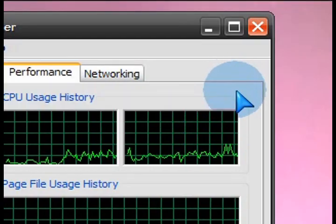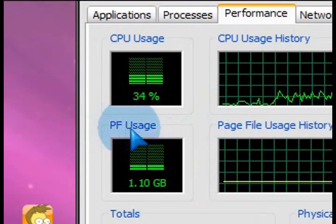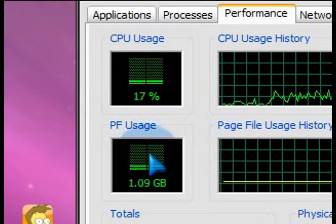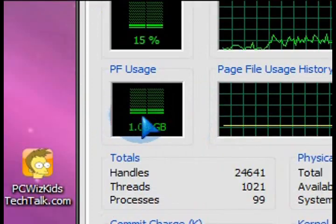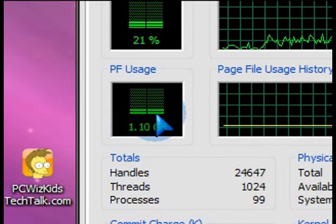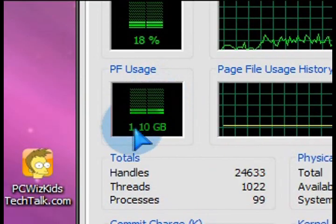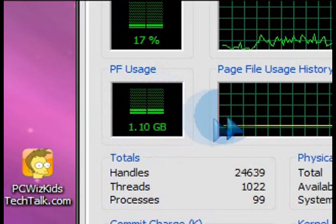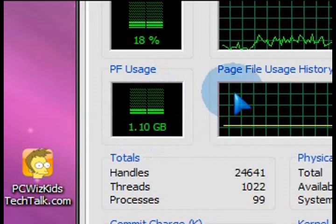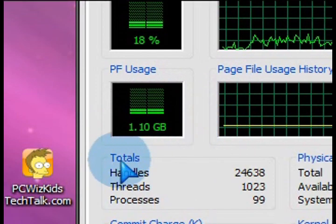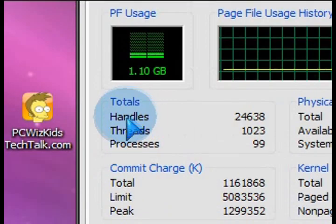The other thing that I wanted to point out is the page file usage. So obviously if your page file here is in the red, then you need to increase your page file or add more physical RAM. So you need to go out and buy more RAM and install it and upgrade your PC. So that's what that could tell you.